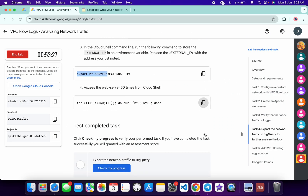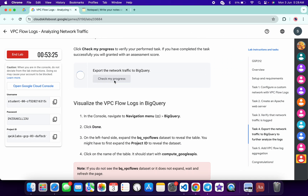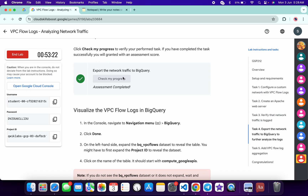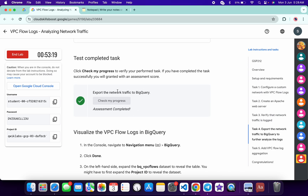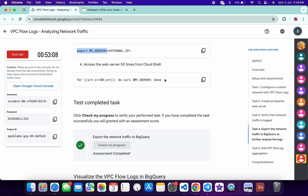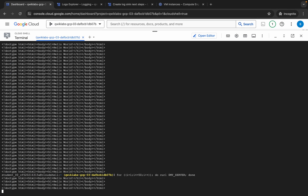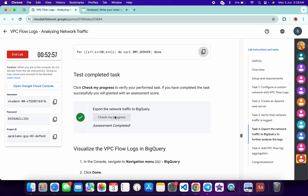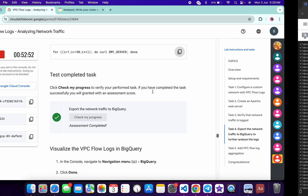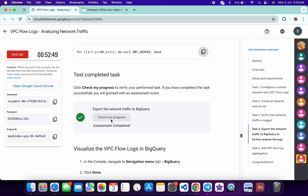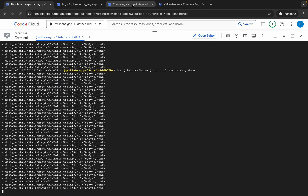Come back to the lab instructions and click on 'check my progress'. If you are not able to get a green tick on your first attempt — on my first attempt I was able to get it, but when I tried this lab previously I had to wait more than five minutes. If you don't get a green tick, copy and run the command again, come back and click check my progress again. Repeat this step until you get the green tick.